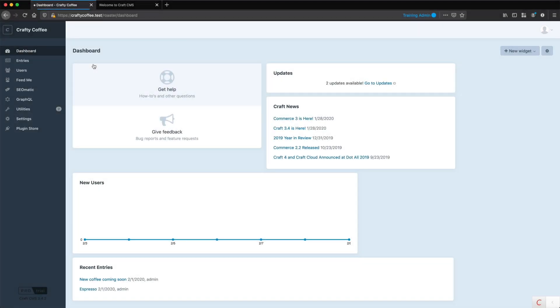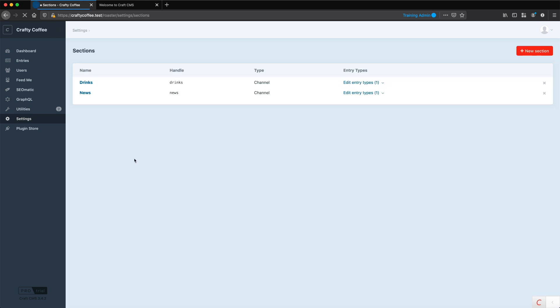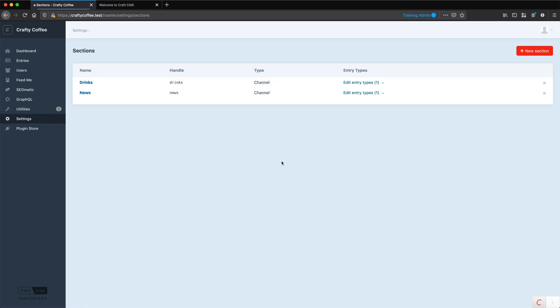Before we move forward, I want to talk about the home page. In Craft, we can designate a home page using a different section type called a single. I talked about these earlier in the course. We go into settings and go to sections. Remember we have two sections created already: drinks and news, and these are the type of channel.